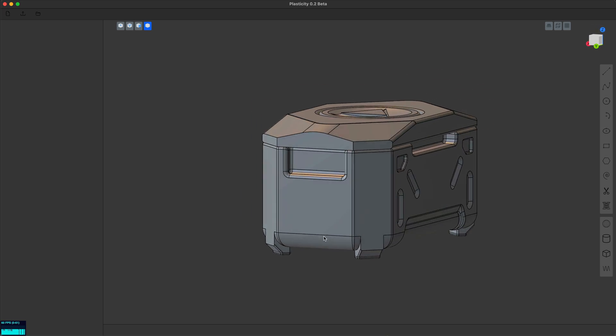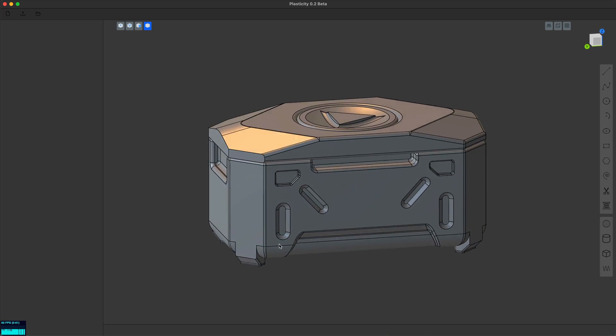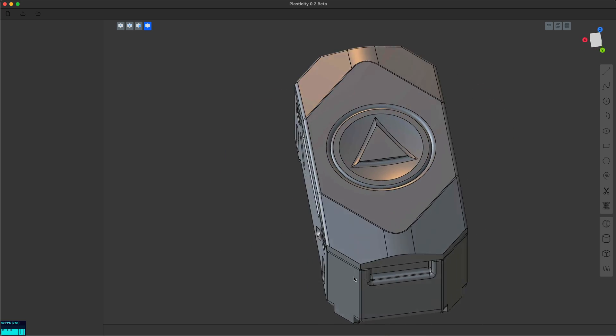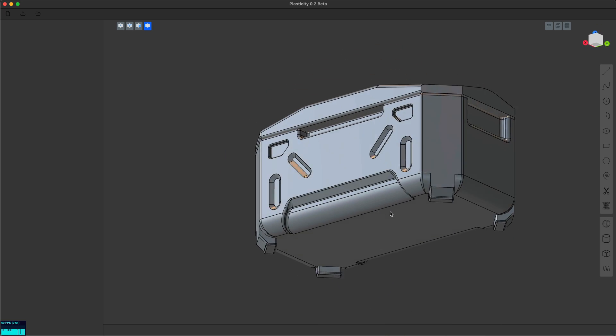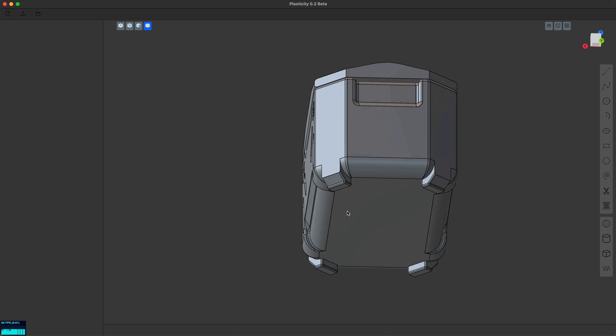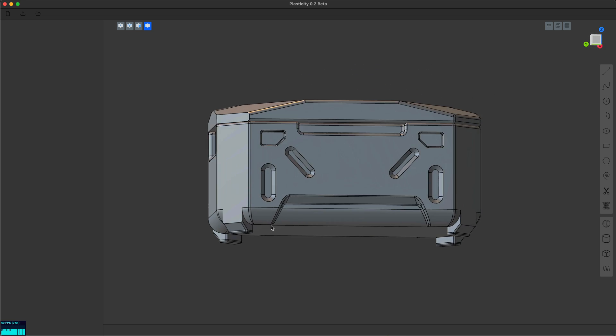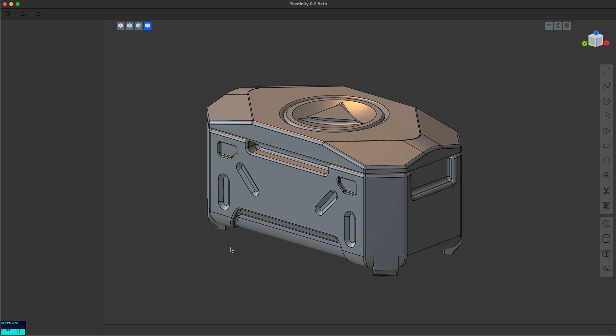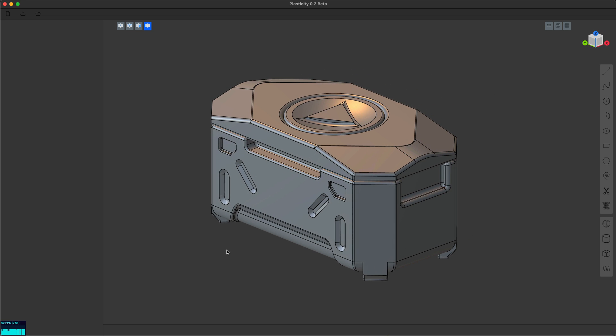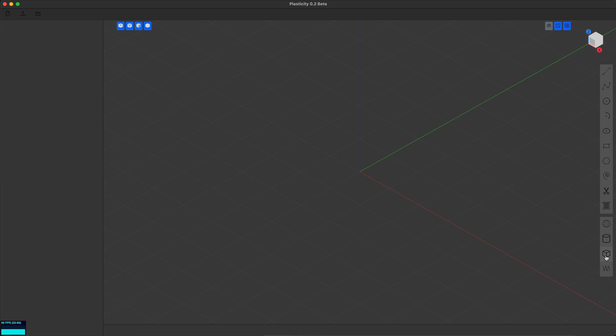So today I'm going to be modeling this sci-fi grenade case based on a tutorial by Alex Senichal. It's a great opportunity to show off some new features I added in the last couple weeks. Let's get started.